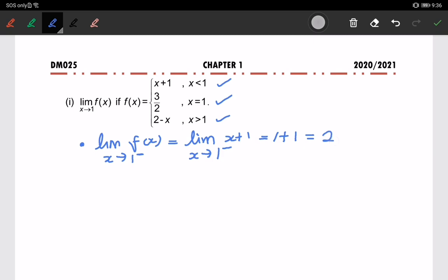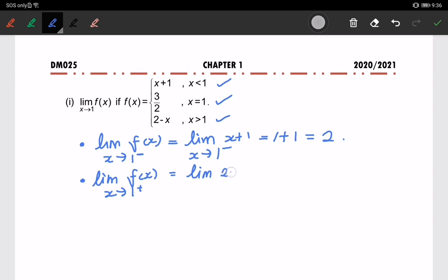Now we look at the second condition: the limit of f(x) when x approaches 1 from the right-hand side. The function to use is 2 minus x, for x greater than 1. Substituting the value 1, we get 2 minus 1, which equals 1.